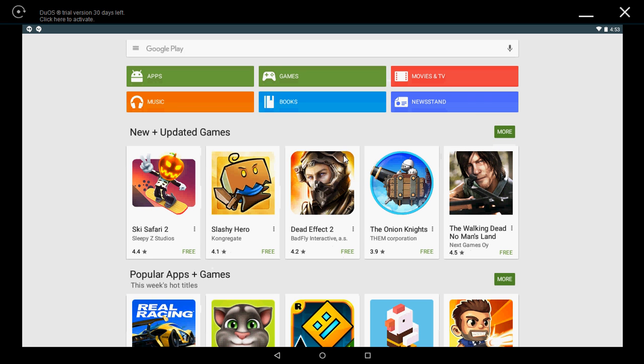I've tried apps, I've tried games, I've tried a lot of stuff. Everything seems to work really perfectly well. So it really is a very good emulator of Android right there inside your Windows machine.